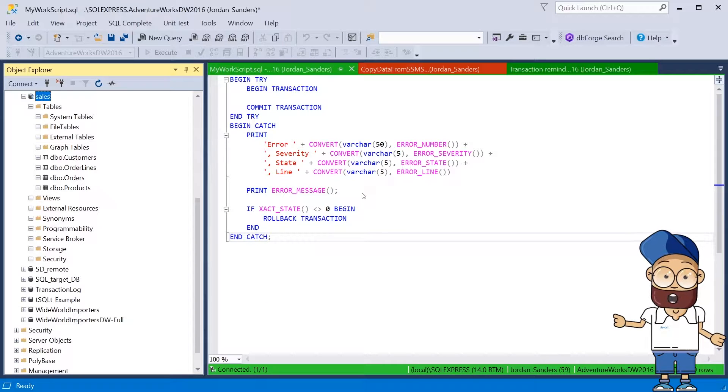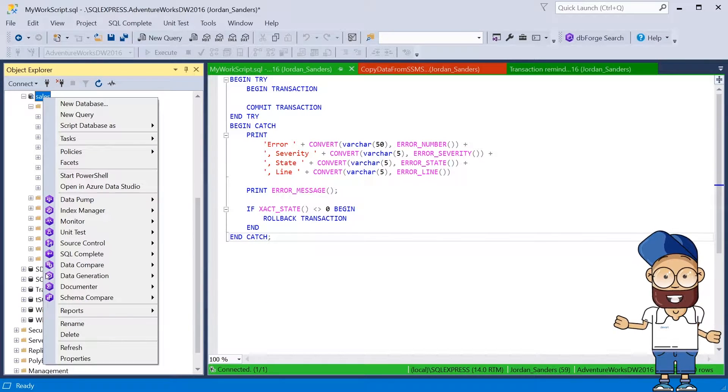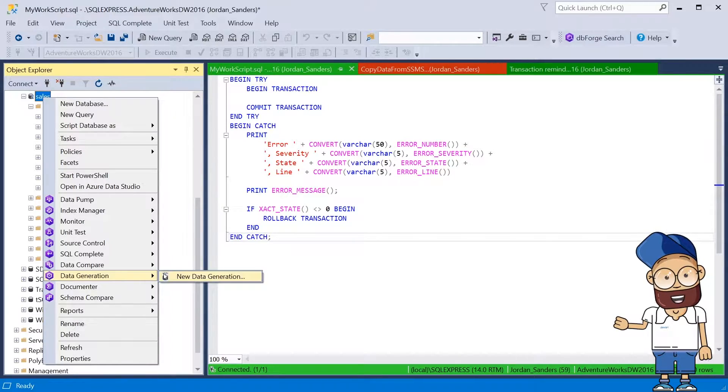Data Generator can work as a standalone tool and be launched internally in the SQL Server Management Studio.